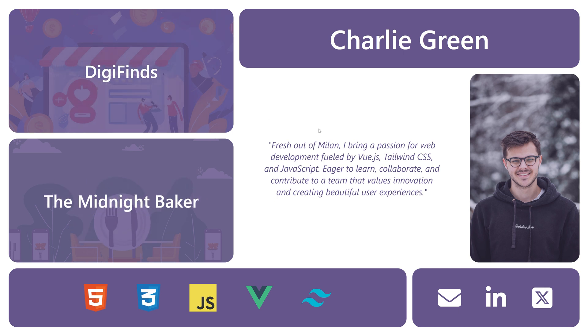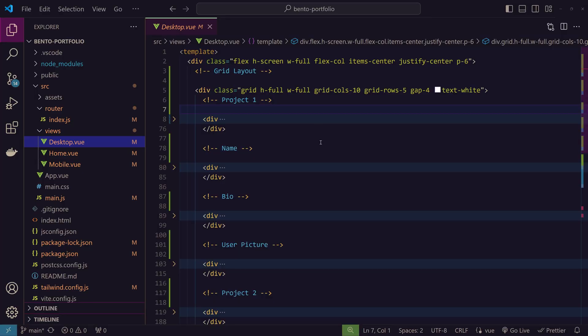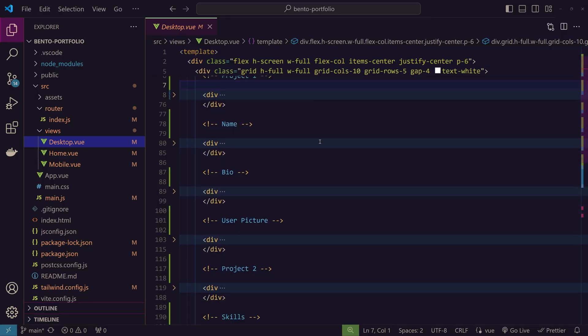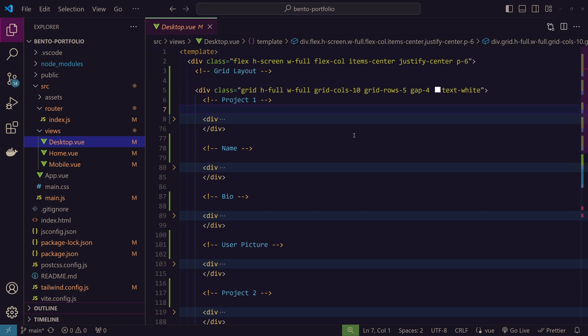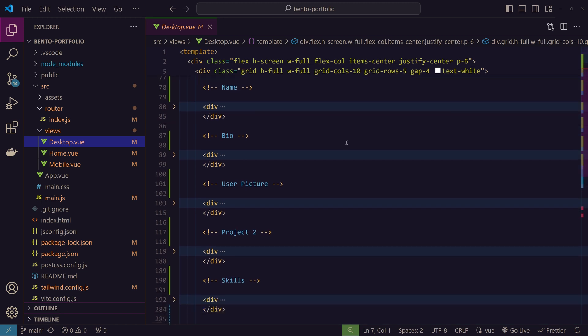Since there is no logic and just styling, it would be tedious for me to explain each and every Tailwind class in this desktop.vue. And it's also boring for you to listen.